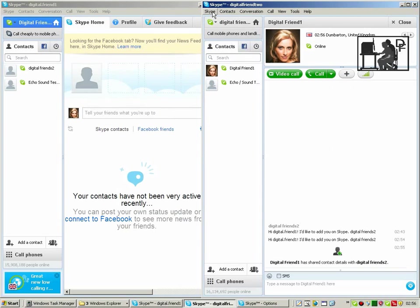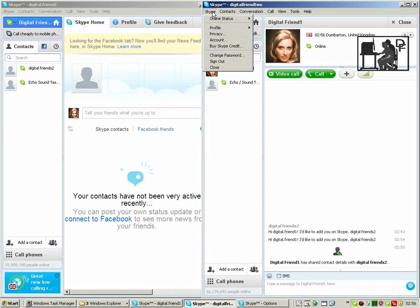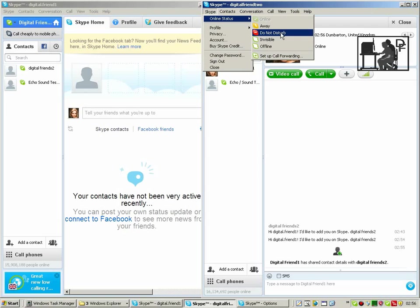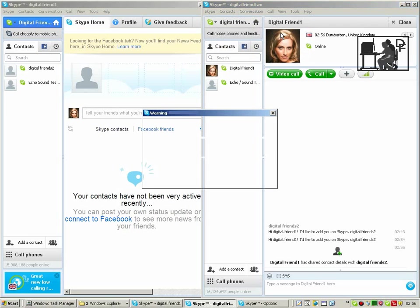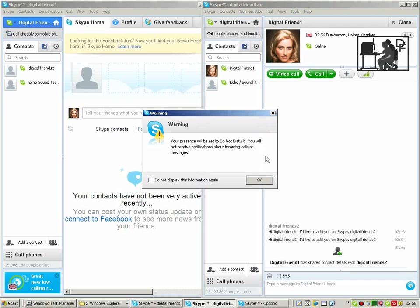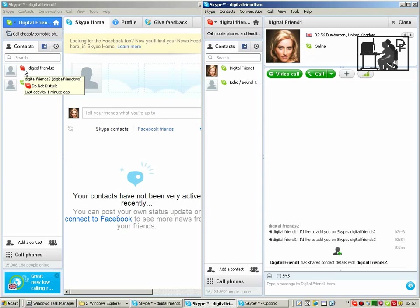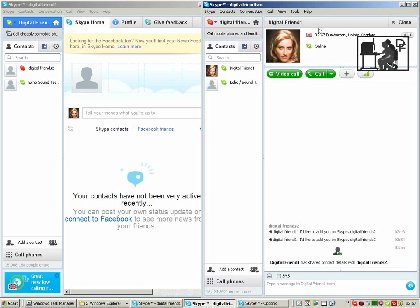We can change what's displayed by, on the other account, selecting another status. And you can see over on this one that it now reflects that digital friend too is not wanting to be disturbed.